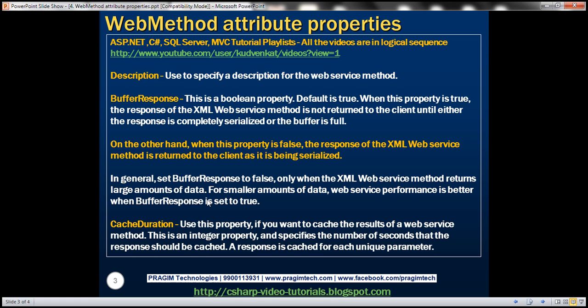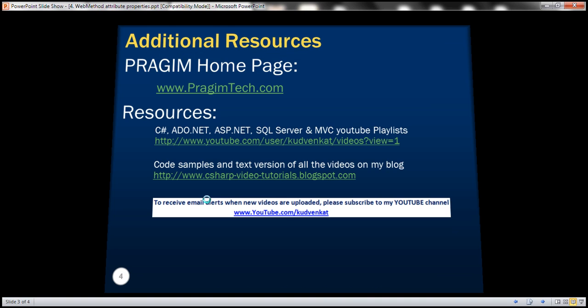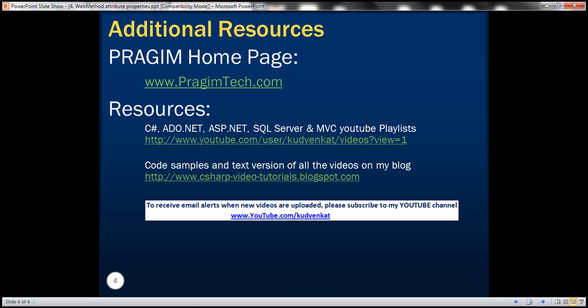In our next video we'll discuss the message name property. That's it for today. Thank you for listening and have a great day.